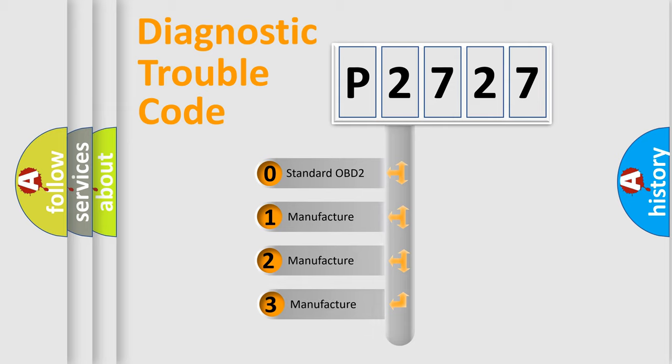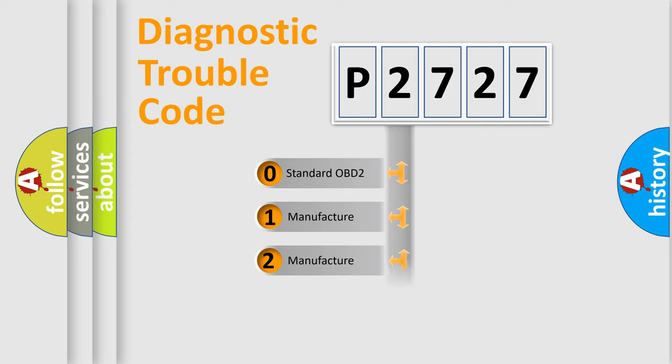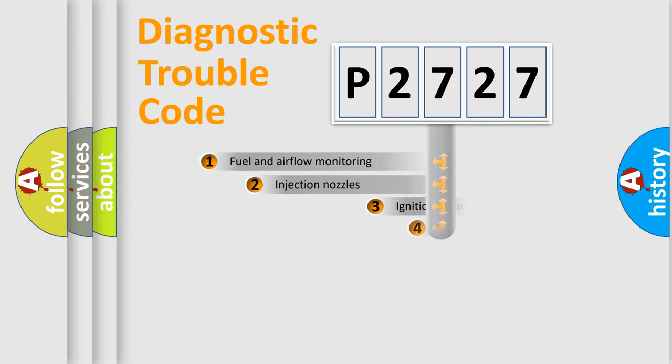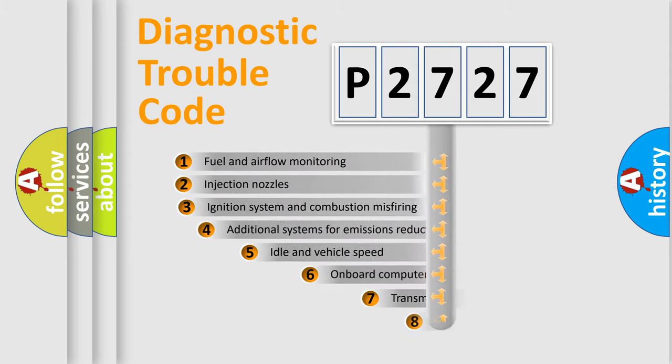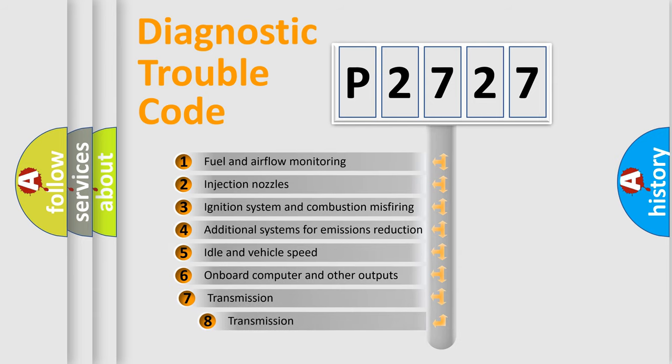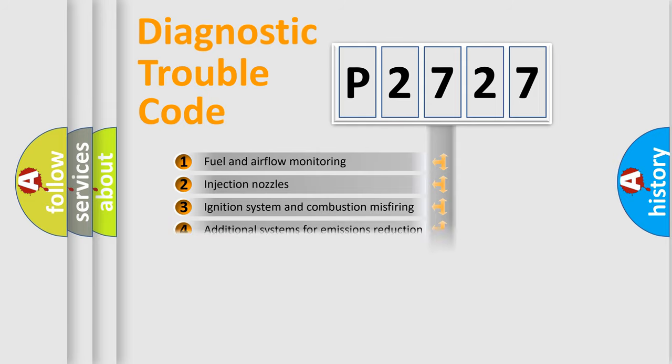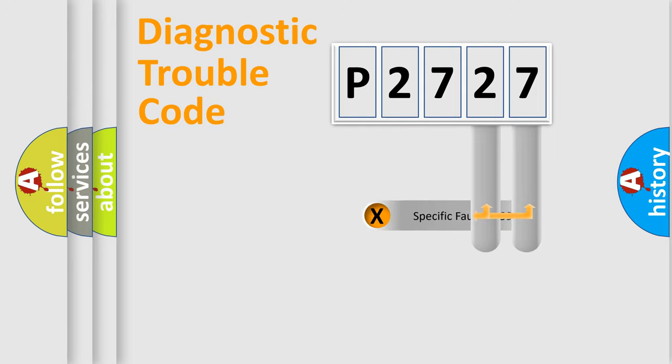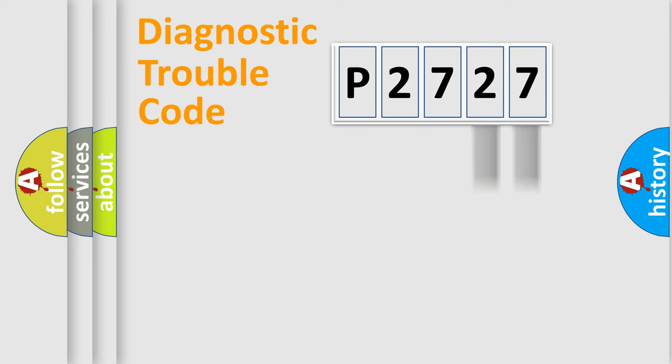If the second character is expressed as zero, it is a standardized error. In the case of numbers 1, 2, 3, it is a more specific expression of the car-specific error. The third character specifies a subset of errors. The distribution shown is valid only for the standardized DTC code. Only the last two characters define the specific fault of the group.